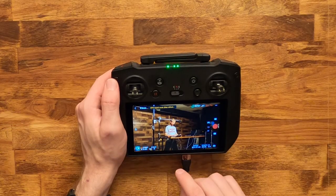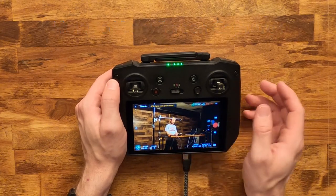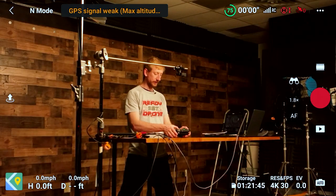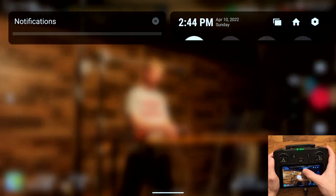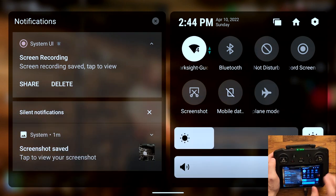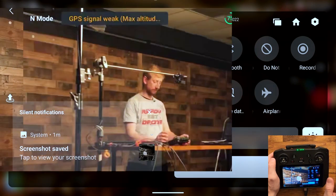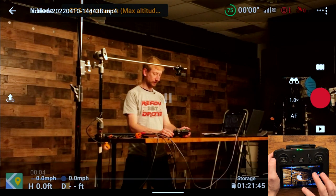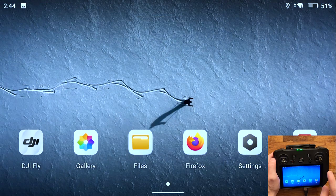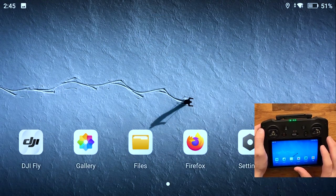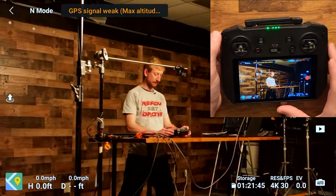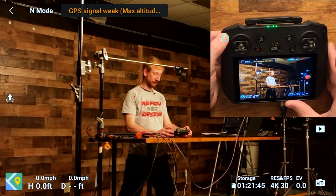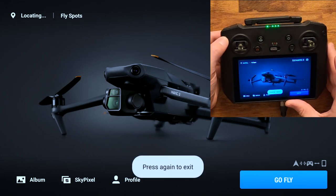To view your screen recordings and screenshots, you can always see the latest ones in the notification area right here. Or you can swipe up from the bottom to go home, or press the back button several times to go to the home screen.